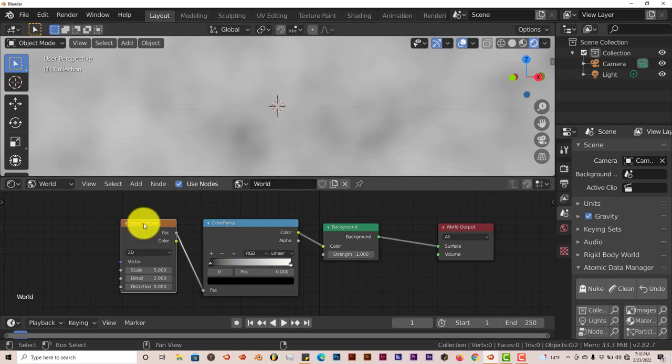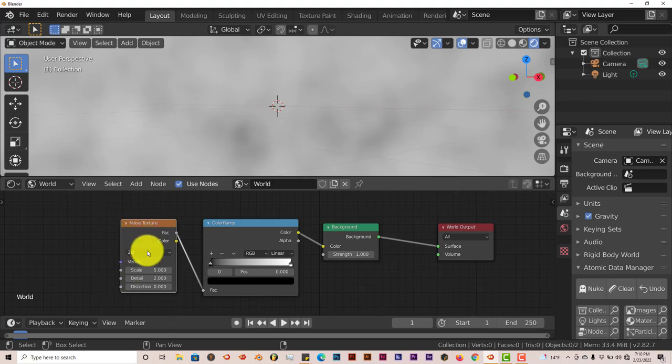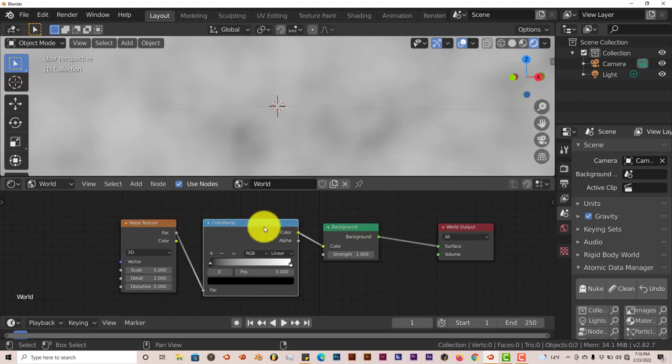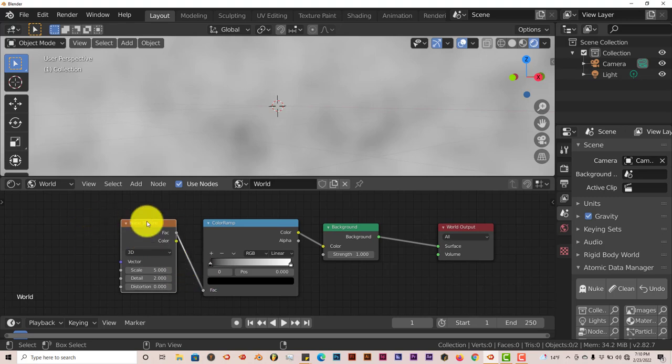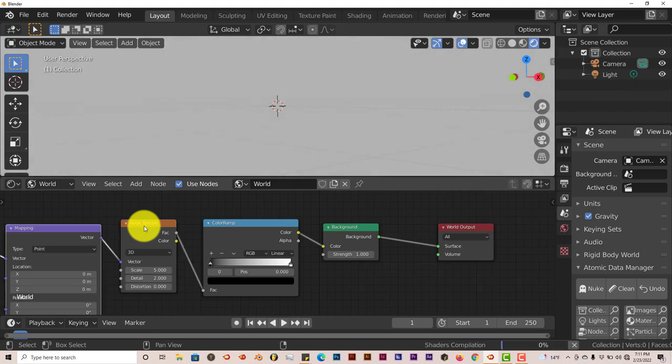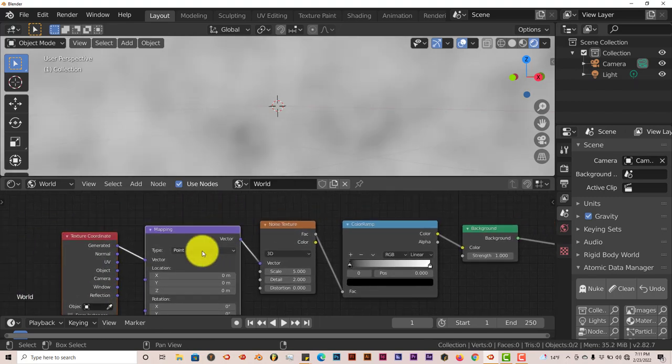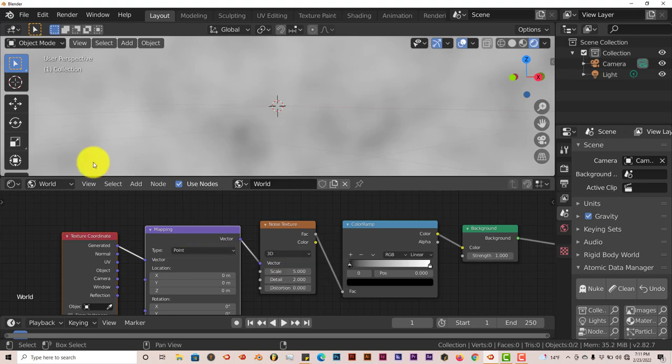And now with the noise texture highlighted in white here, when you click on a node in Blender, anything from 2.8 and above, it turns white. It has a white outline around this. Once you see that white outline around your noise texture, press Ctrl T. And if you press Ctrl T and nothing happens, that means your node wrangler isn't enabled.